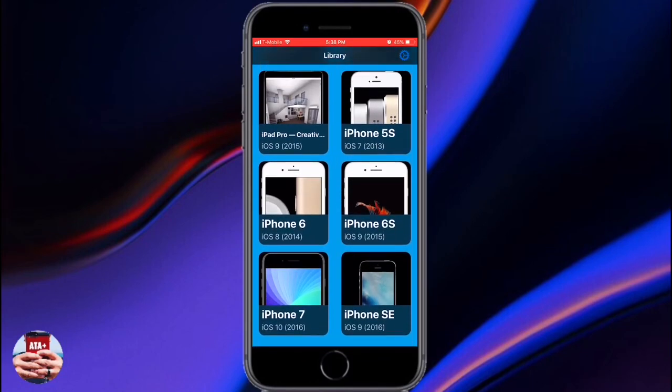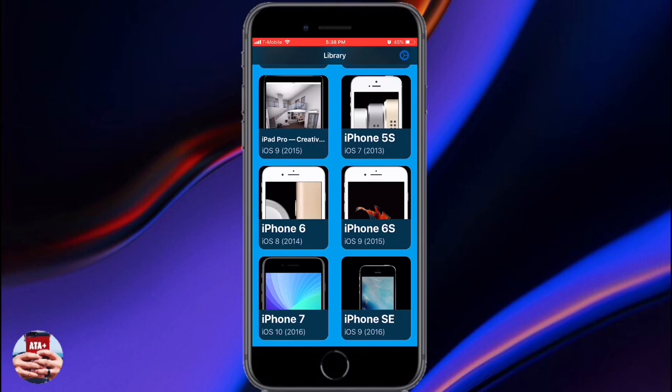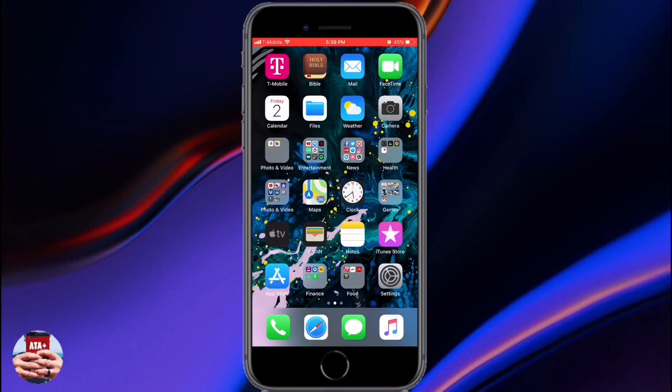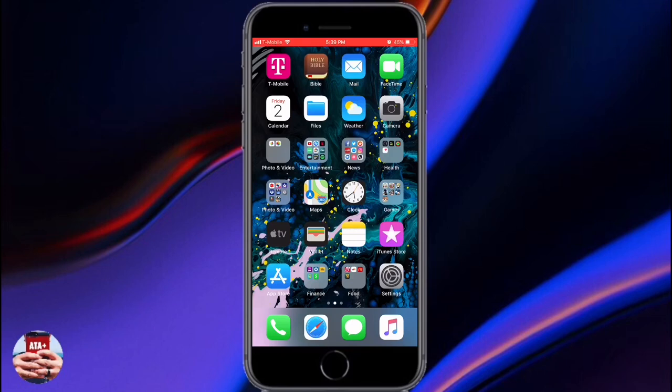I chose the blue background and kept most of the app settings the same — I like the way it looks. There are a lot of good features and I really can't wait for this app to officially show up in the App Store. If you enjoyed this video, please like, comment, and subscribe to All Things Apple Plus. I'll leave all the links in the description — take care and peace.